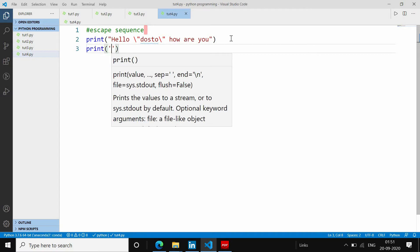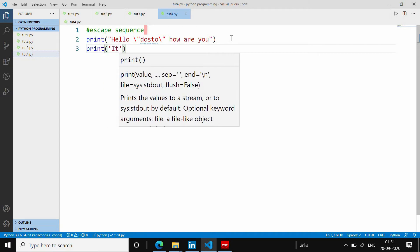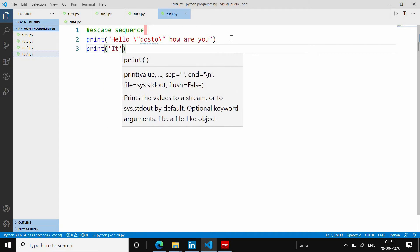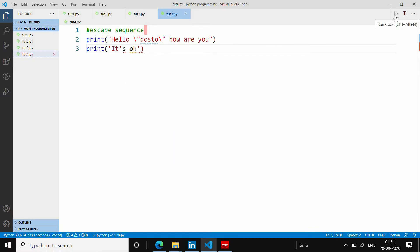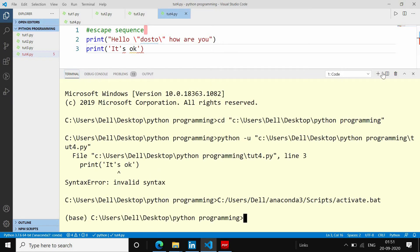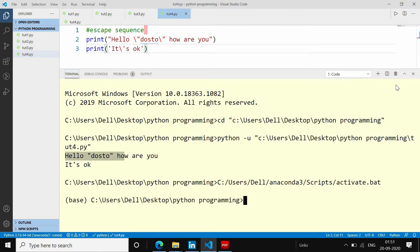अगर मुझे "it's okay" लिखना हो तो single quote की वजह से error show करेगा। तो अगर मैं single quote के आगे backslash लगाऊं, तो error नहीं आएगा। Escape sequence इस तरह से single quote की problem को भी solve करता है।